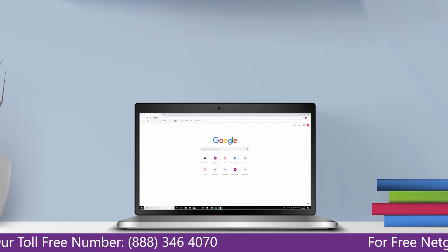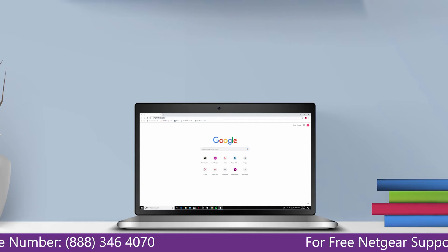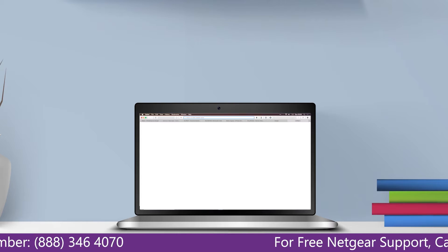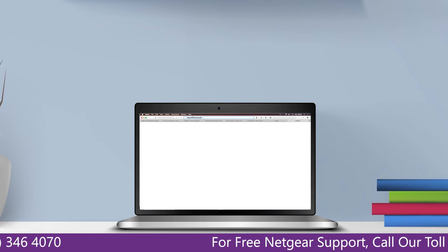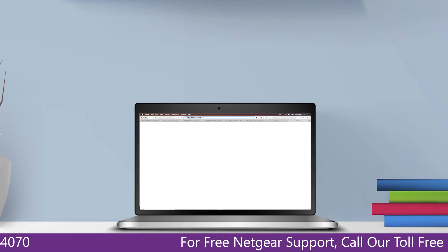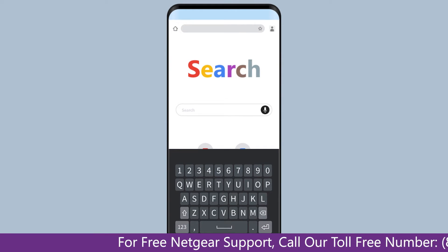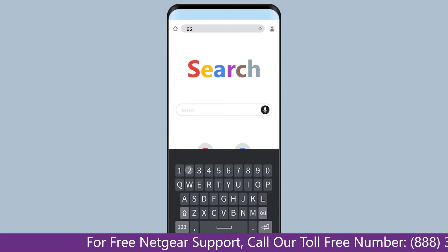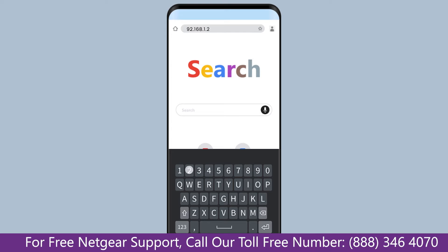Go to mywifix.net if on Windows device, or mywifix.local if on Apple device. In case using an Android device, go to 92.168.1.250.